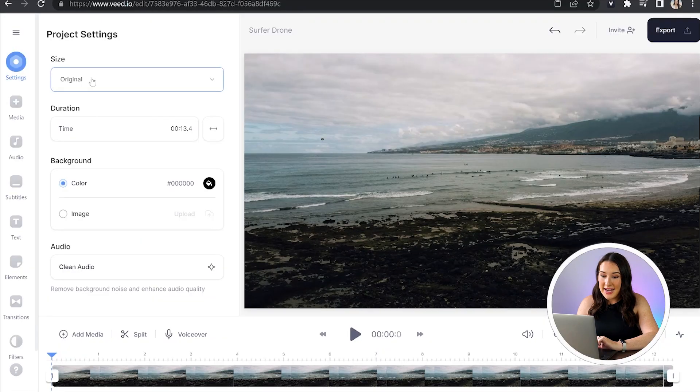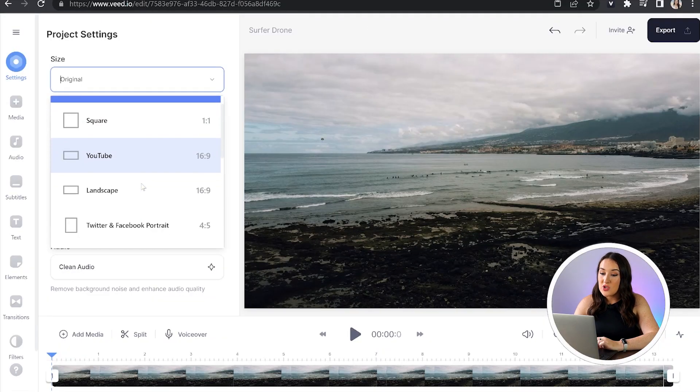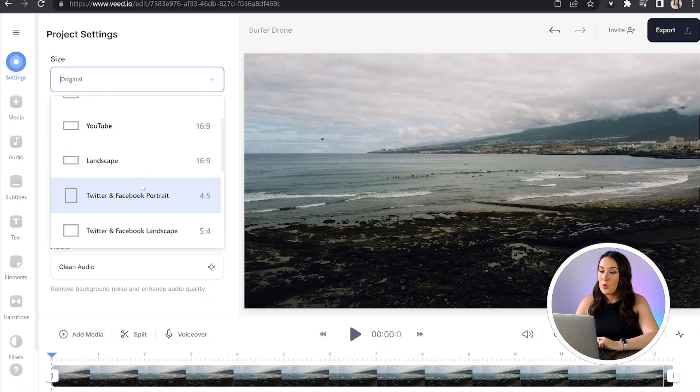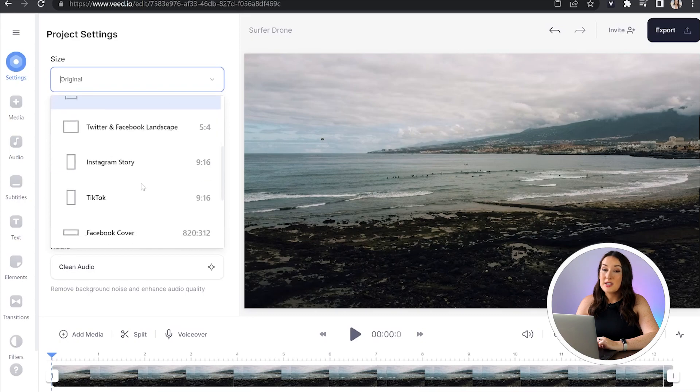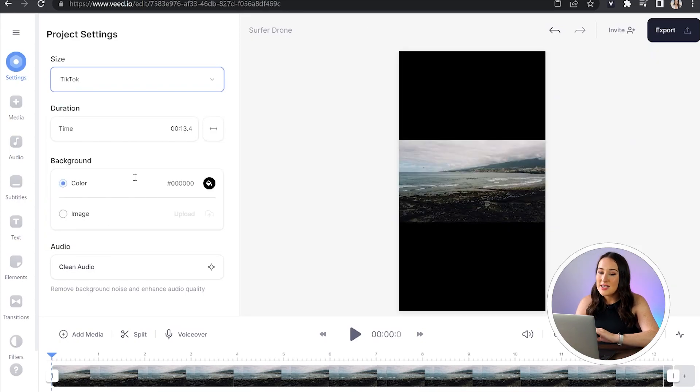Now the video that I've selected, I've actually filmed this for YouTube, but I now want to use it for a TikTok. So all I have to do is head to settings and under size here, I'm just going to scroll through until I see TikTok's 9 to 16 aspect ratio, and I'm going to select that.